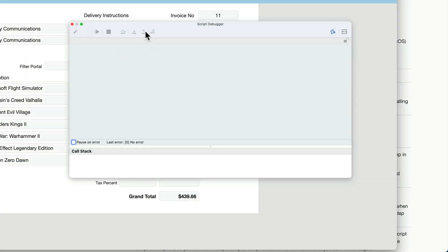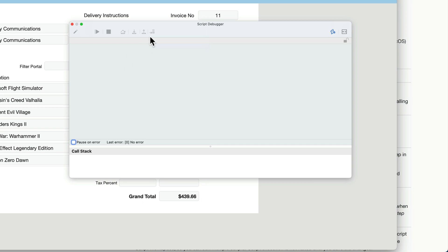The next option here is a really important one and one that's often overlooked. Set next step. This allows you, no matter where you are in the process, to click on a script step and have the script automatically start from where you click. It resets the pointer and allows you to rerun part of the script without having to exit the whole thing, go back to the beginning and click the button again.